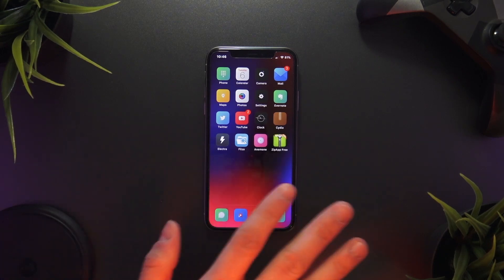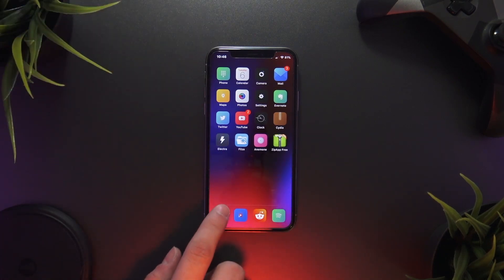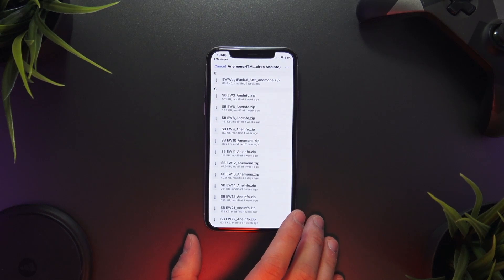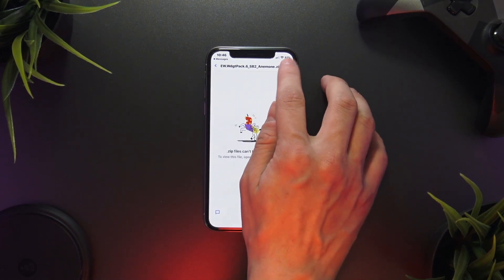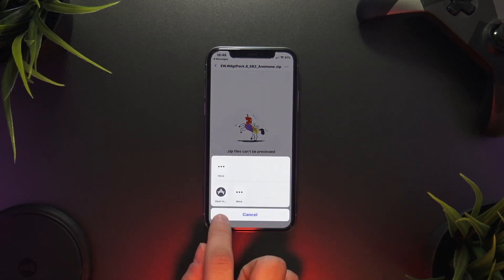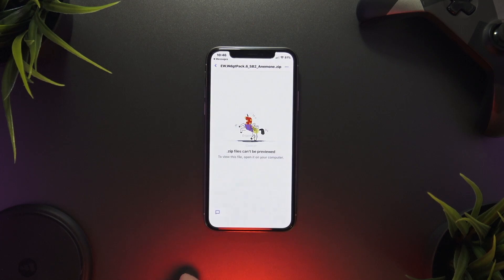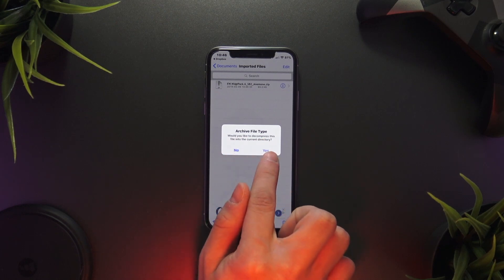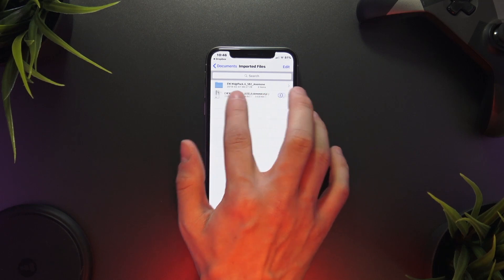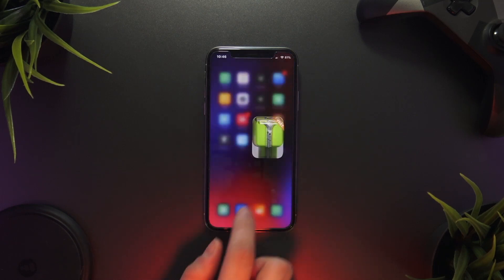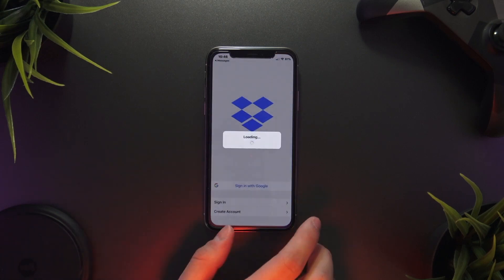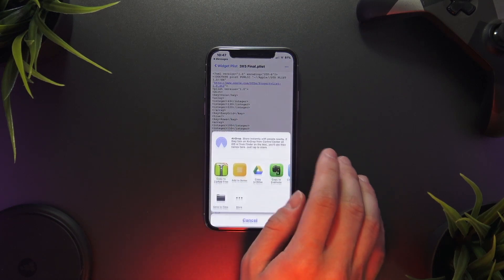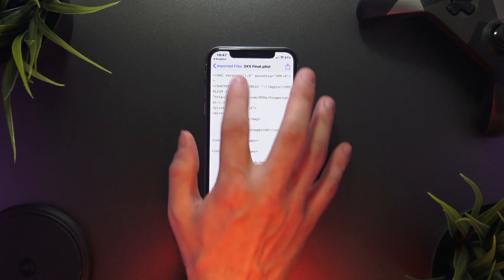Check the link in the description for the widget and custom Iconoclasm layout. I'm sending them to myself in a Messages thread. First we'll install the widget by clicking on it — that's the one we're looking for. In the Dropbox app, export it and open with other apps, then copy to Zip App Free, which copies it to the Imported Files location. Once it's there, unarchive it to unzip the folder. Do the same for the Iconoclasm layout: open in Dropbox, export, open in Zip App Free.